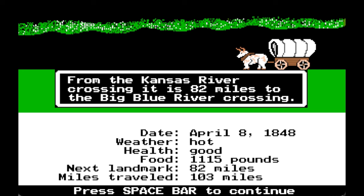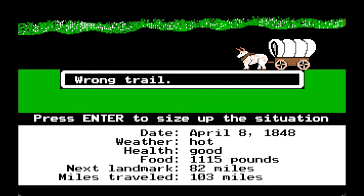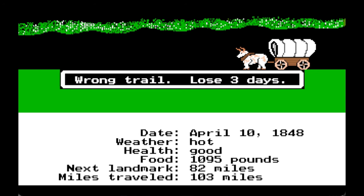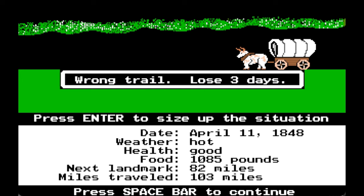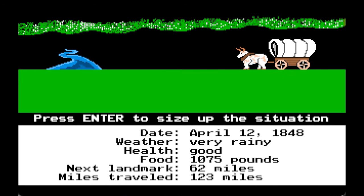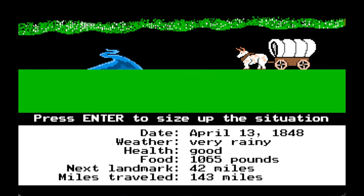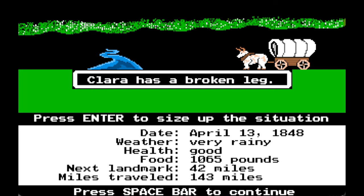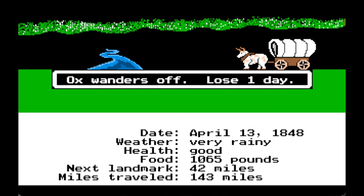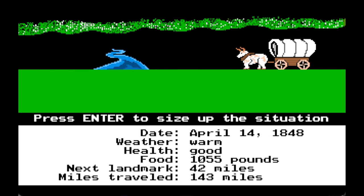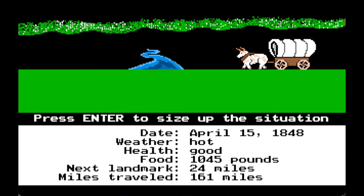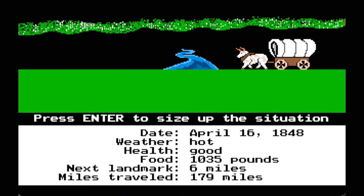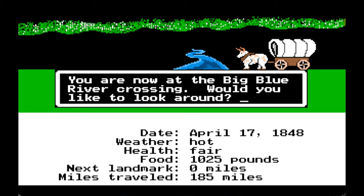From the Kansas River crossing it is 82 miles to the Big Blue River crossing. We took a wrong trail and lost three days. Clara has a broken leg. An ox wandered off, losing a day. You are now at the Big Blue River crossing.